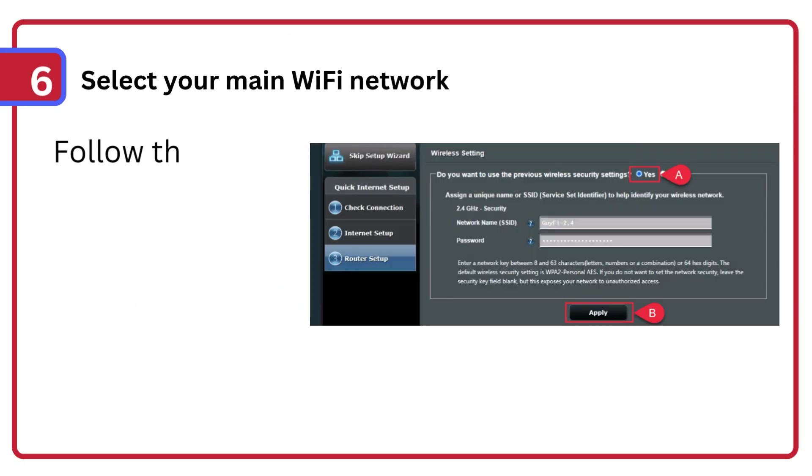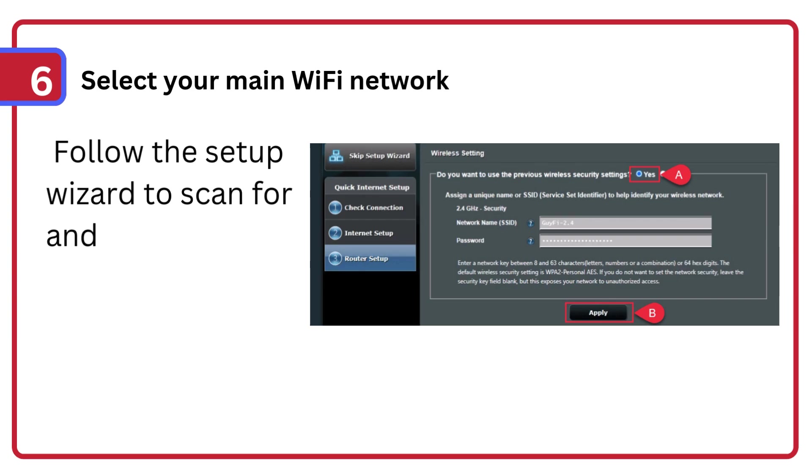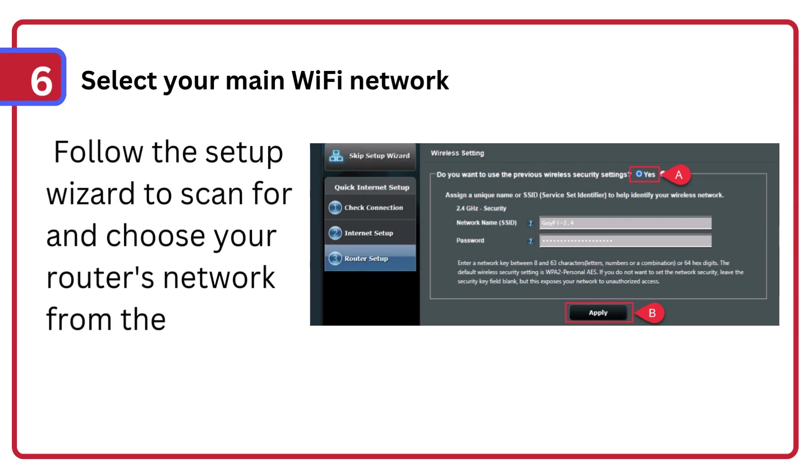Step 6: Select your main Wi-Fi network. Follow the setup wizard to scan for and choose your router's network from the list.